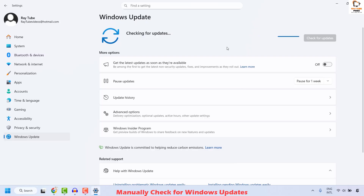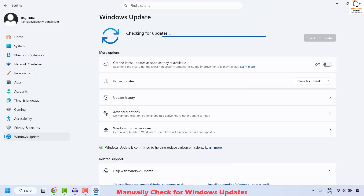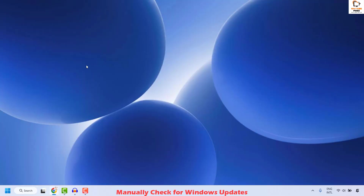If there are any updates to be installed, go ahead and download and install those updates. Restart your computer and then check if your issue has been resolved. This should fix the problem.